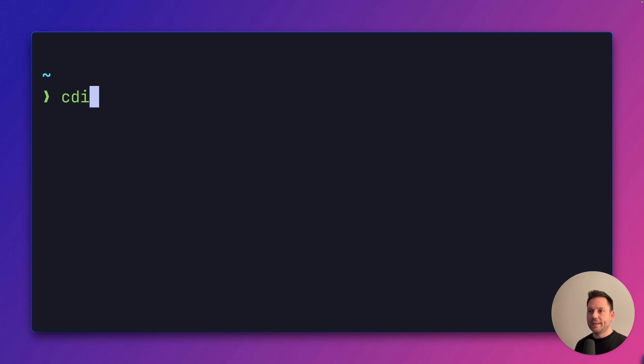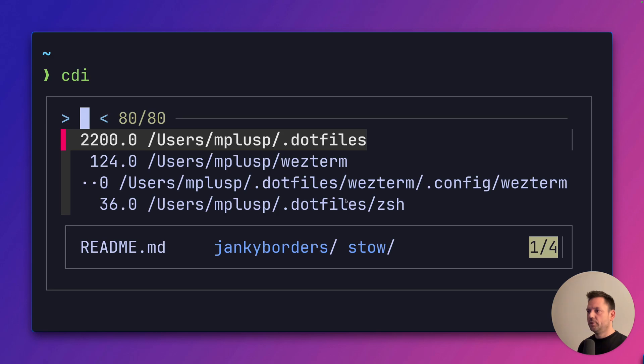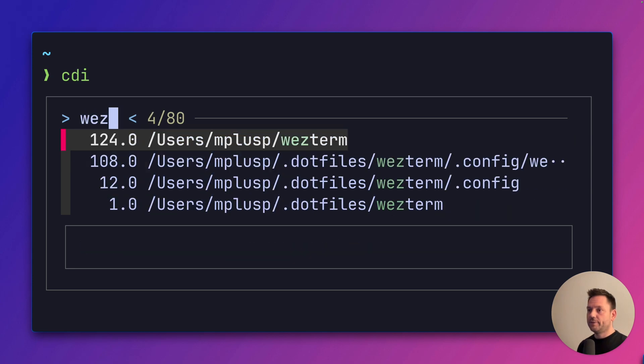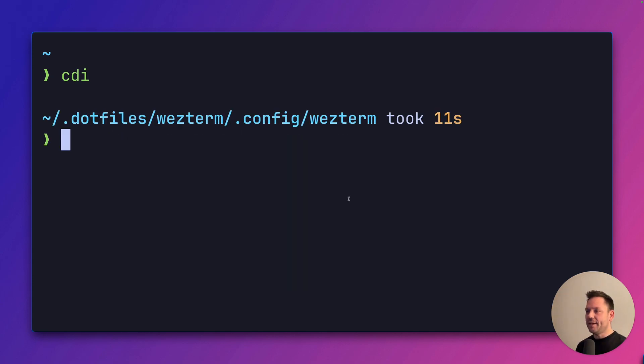Just append an i to your zoxide command. We configured it to be cd, so we use cdi. Hit enter. You get an interactive list of the directories known by zoxide ranked by frecency. You can scroll through it or even do fuzzy finding. Yay, here we are.